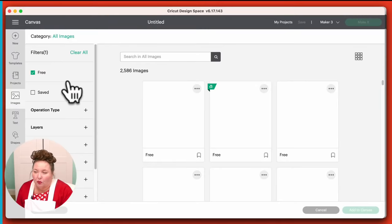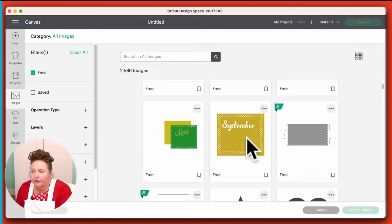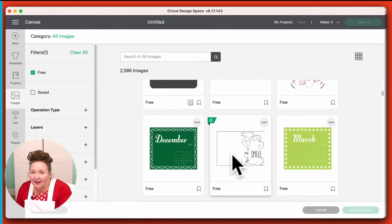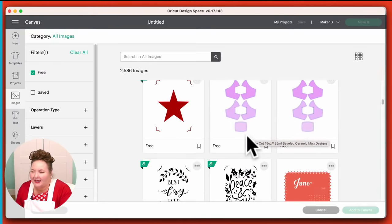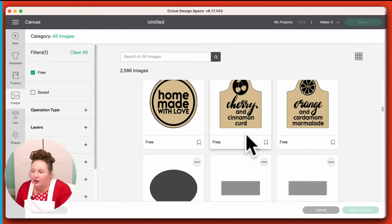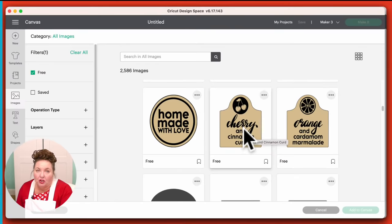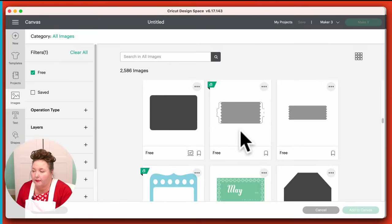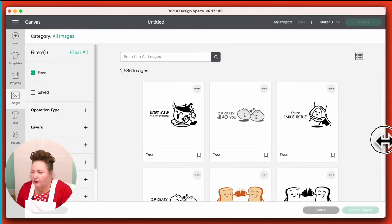This will show me all the free images available right now — and as you can see, there's a bunch. There's a whole calendar set, there's a card, there's the smile card. But I want to note that not all free things stay free. Cricut has free images each week, so they're available for a while. You can cut them while they say they're free, but later on if they're not free, they become part of Cricut Access. So you'd want to either have a subscription or pay for them.